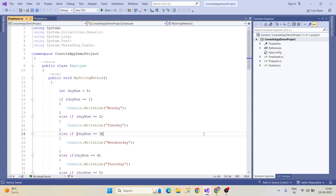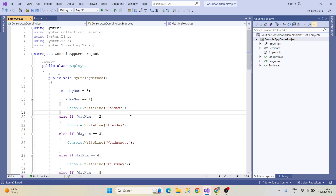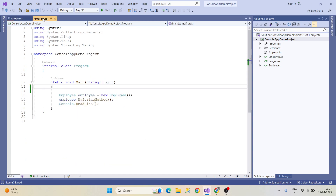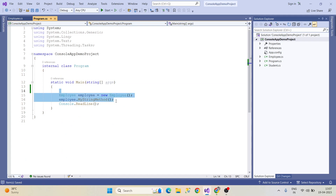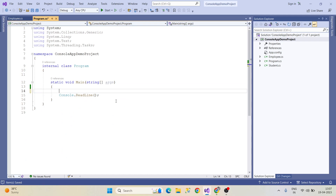Hi friends, in the previous session we learned the switch statement and if-else-if-else statement. In this video we learn the date format in C#. I am removing those two lines as they are not required now. I want to print dates in different formats in C#, since in real time clients will ask for dates in different formats.